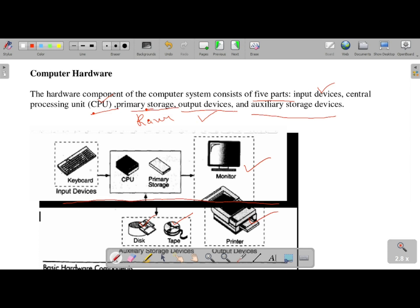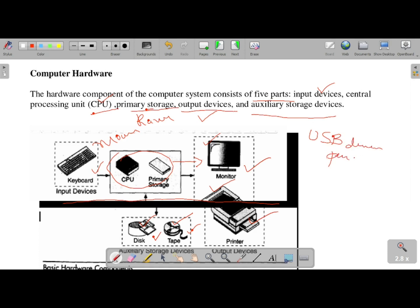For system connectivity: input devices like keyboard and mouse are used to provide data. With the help of these, the programmer gets output on the screen — information is displayed or printed via output devices. Data can also be stored on disk or tape using auxiliary storage devices such as USB pen drives.